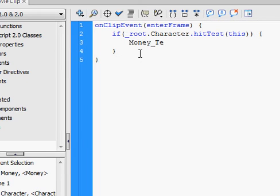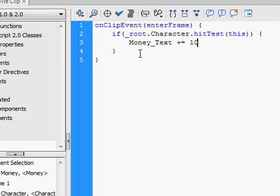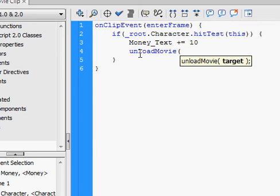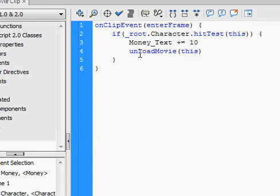money_text += 10. And then, I guess we'll set it at, which will give them ten coins, or whatever you want to call it. Unload movie this.